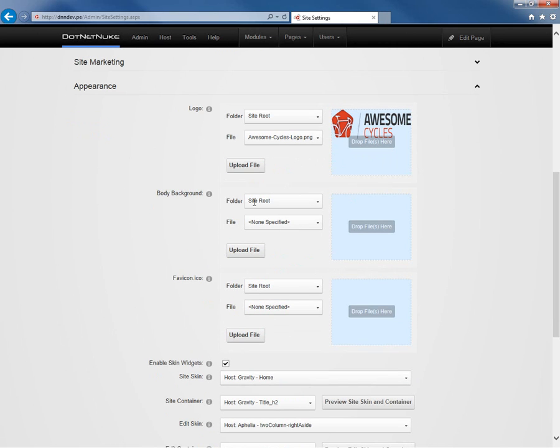From there, we have a body background option. You're typically not going to use that. Your background should be defined by your skin. And then we have a favicon.ico setting.